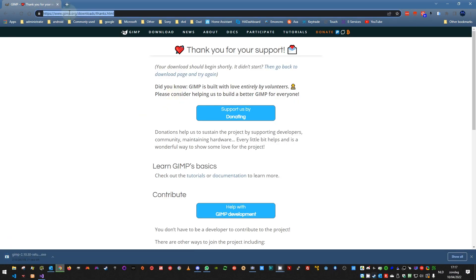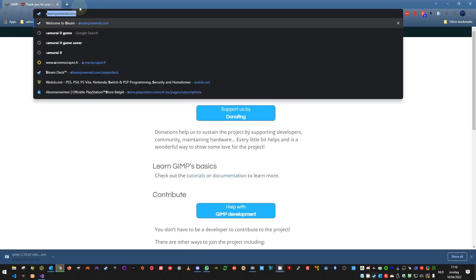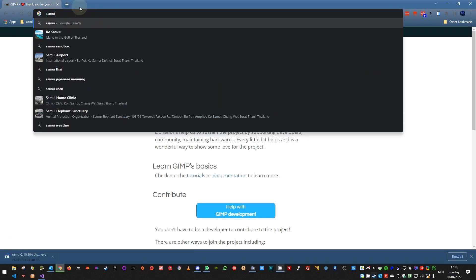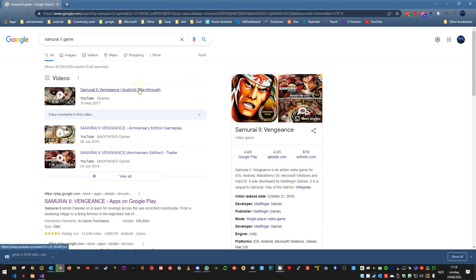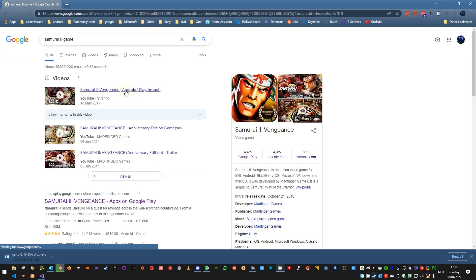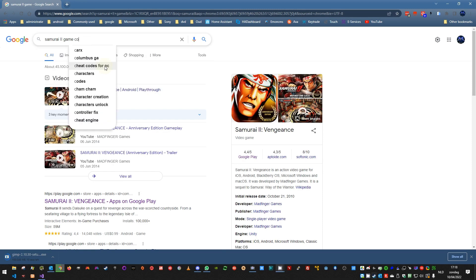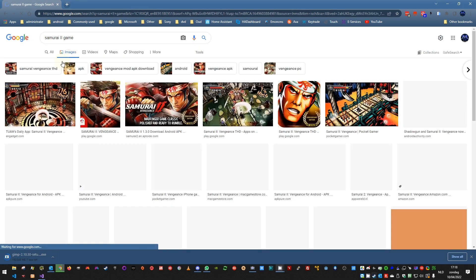Now suppose you have a game, let's say Samurai 2 game, and you don't find any cover pictures for the game in PlayNite, not with the media providers. You will first need to search for a cover in Google.